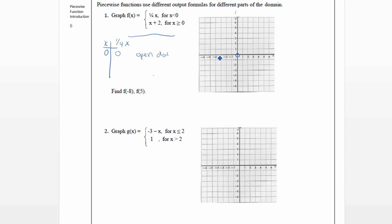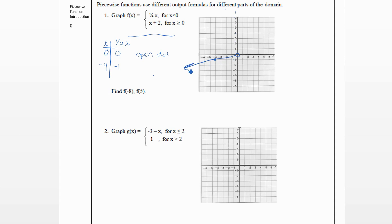We need something less than zero that's easy to plug in. Let's use negative four — one-fourth times negative four is negative one. So we're also going to plot the point negative four, negative one. And since one-fourth x is a straight line, we can use those two points and draw the line going that way. We're not going to draw anything where x is greater than zero yet, because this is just the graph for when x is less than zero.